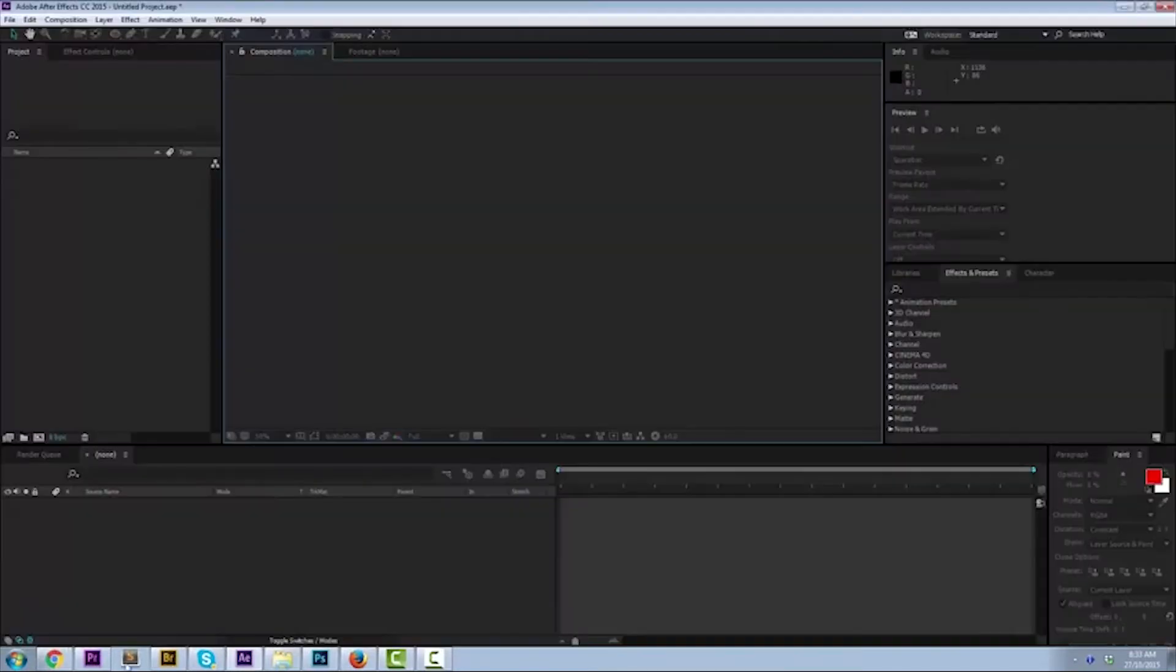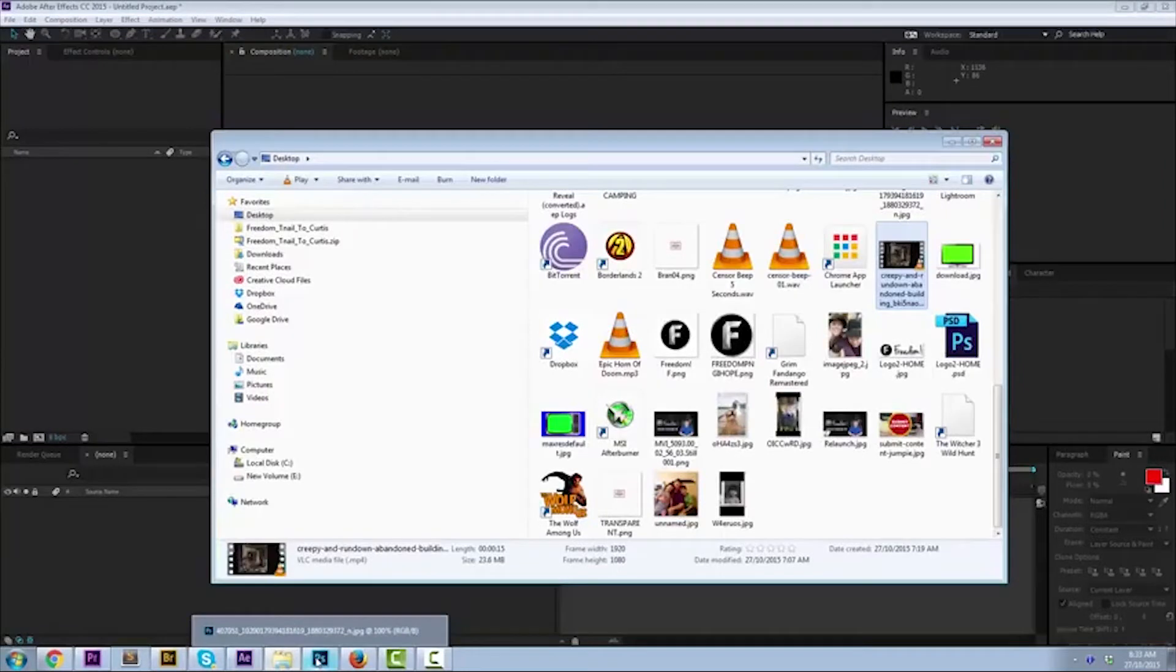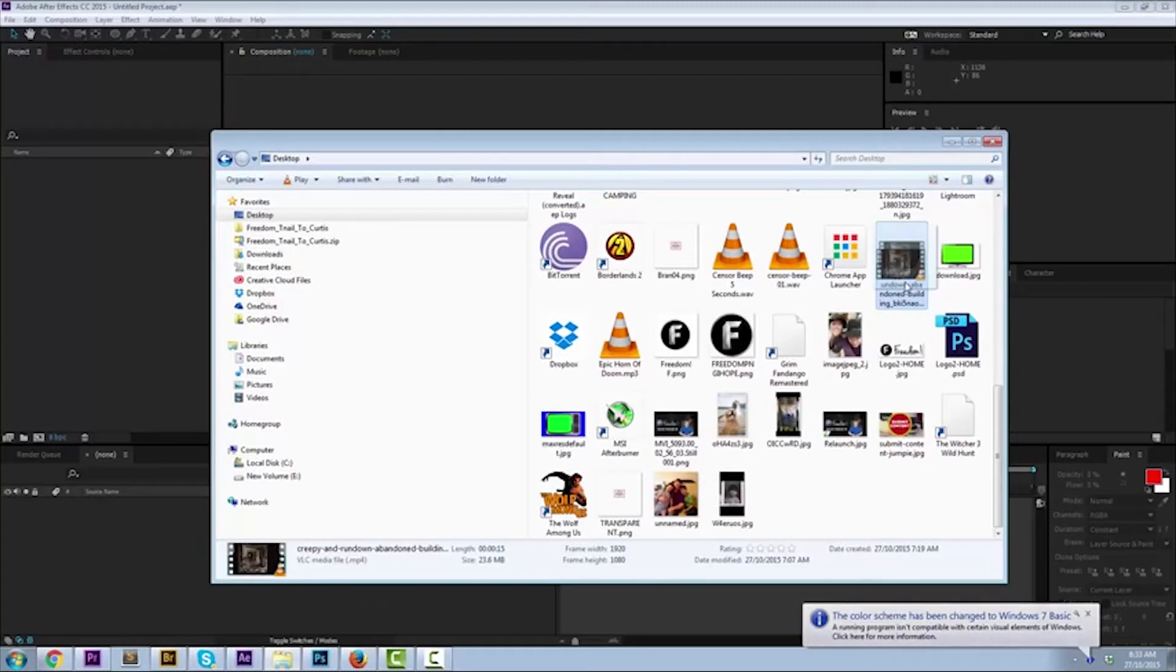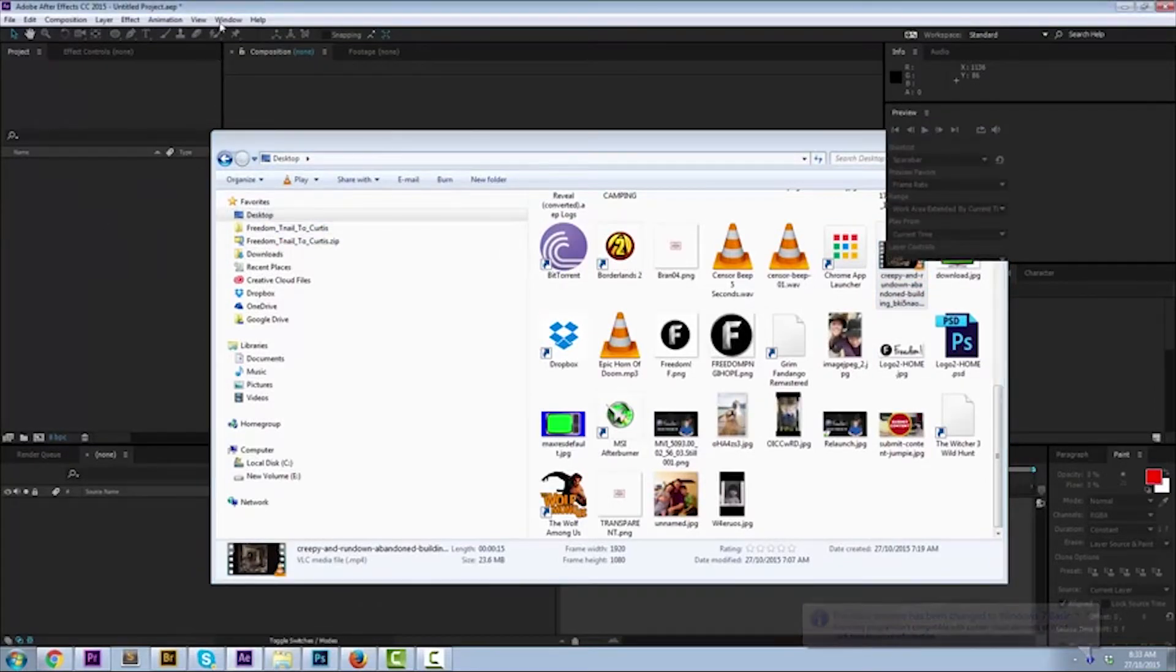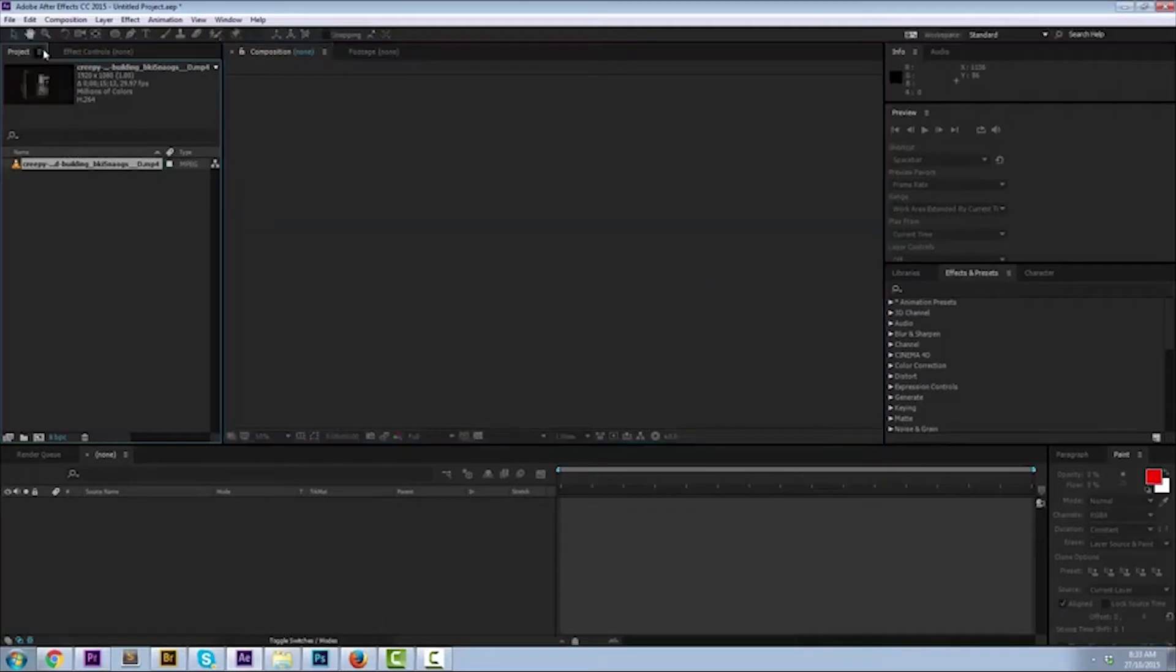So the first thing you need to do is get the footage that you want to apply it to and put it into the project. I have some creepy and rundown abandoned building footage. Yes, that should do just fine. I'm going to drop that into the project panel.